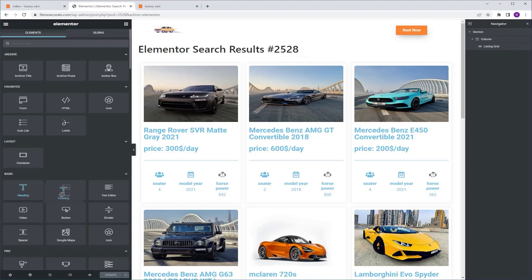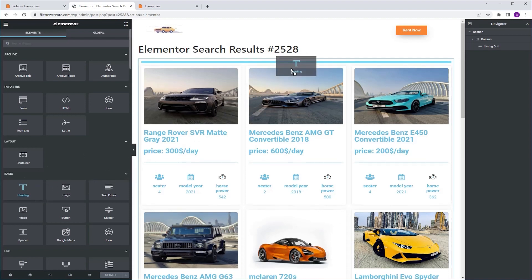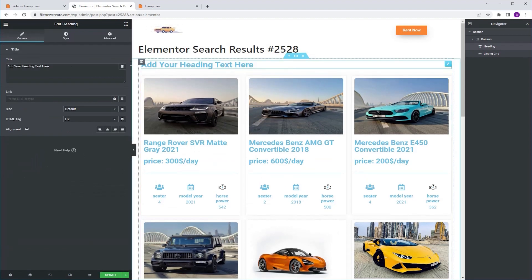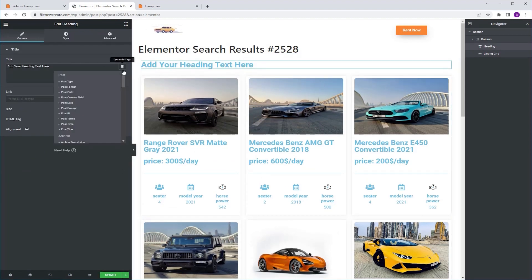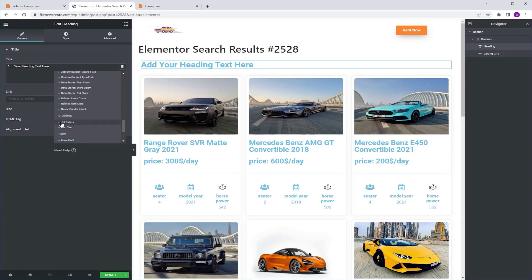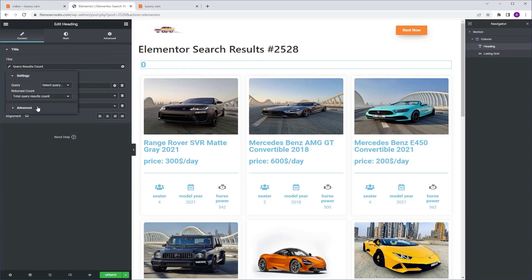I'm gonna grab a heading widget and drop it above the listing grid. I'm gonna go to title, dynamic tags, and I'm gonna scroll down and select query results count.